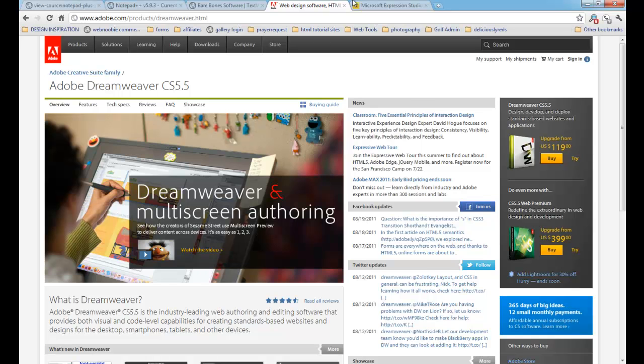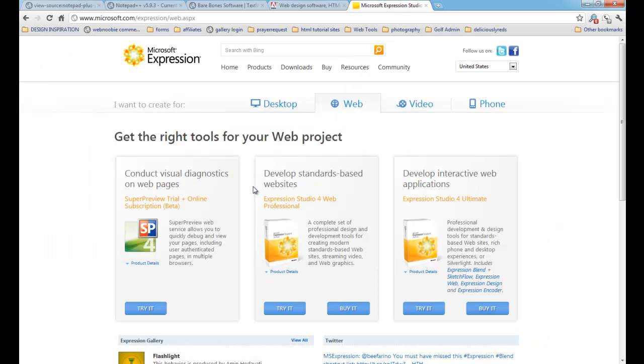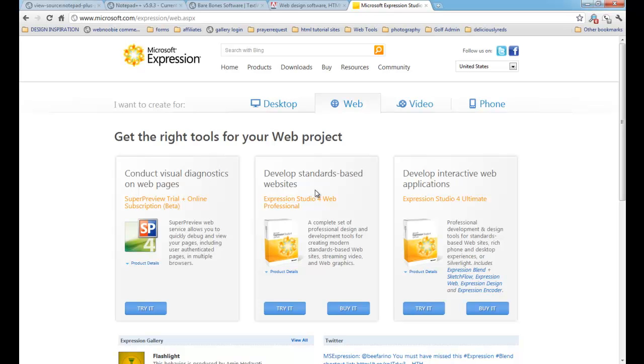The next one I want to show you which is similar to Dreamweaver is Microsoft Expression, formerly known as Microsoft Front Page. This is what I started doing my web design on because it is cheaper. It's only, I believe it's $150 to purchase the software instead of $400. And it has all the same features that Dreamweaver does. I do think there's a little bit of differences between the two that I do prefer Dreamweaver better or over than Expression. But I do also have Microsoft Expression and it's a very good application to use. And especially for half the prices, Dreamweaver is definitely a good application to start out on.